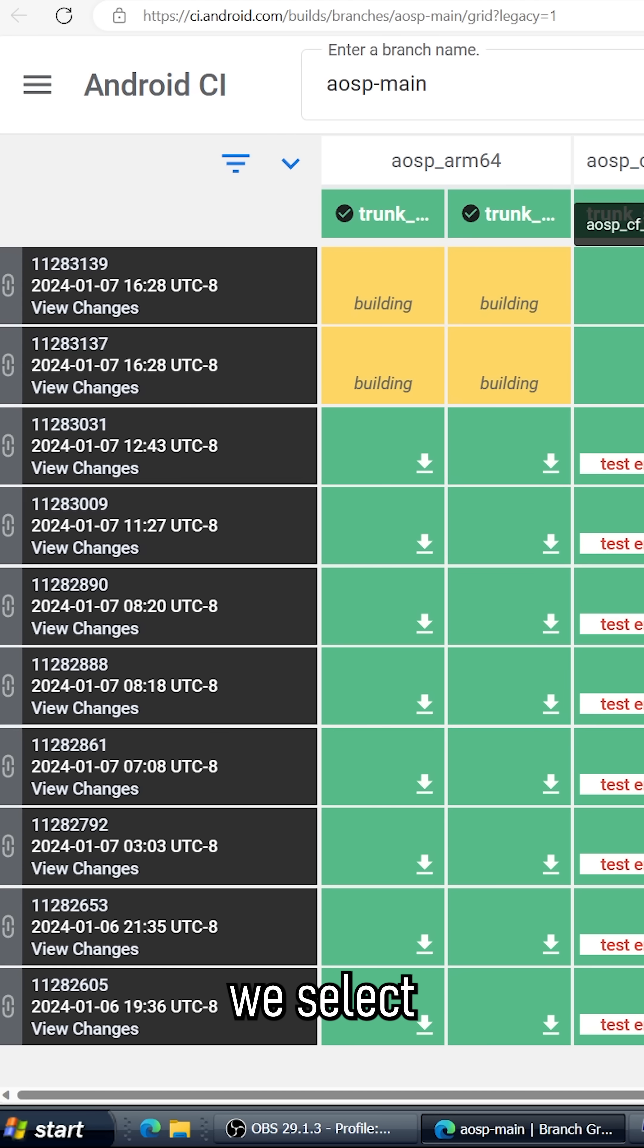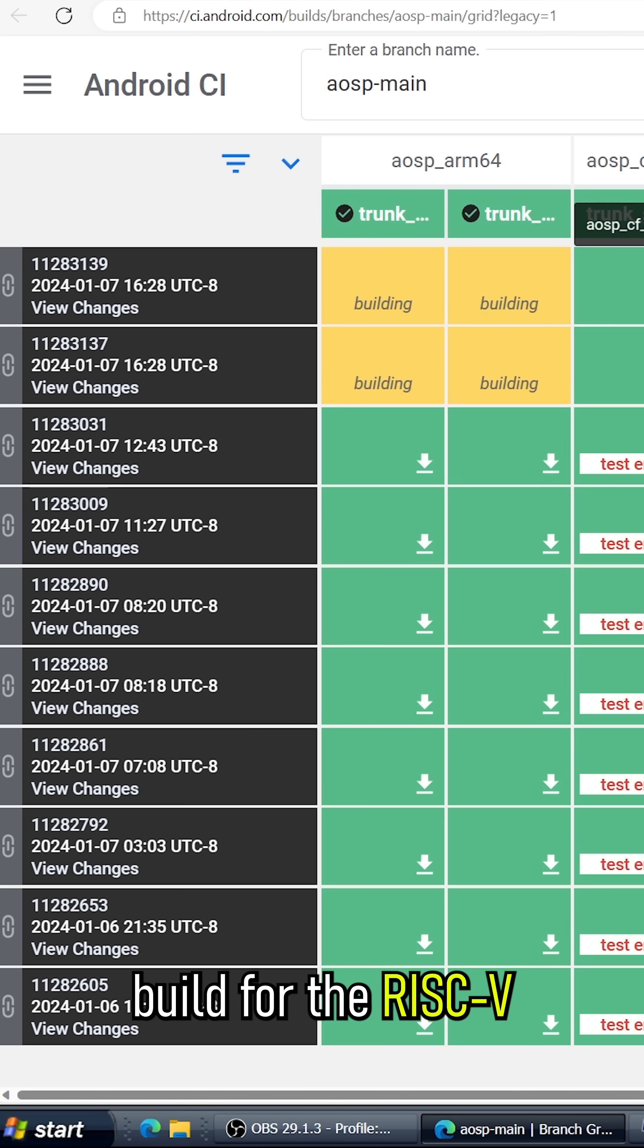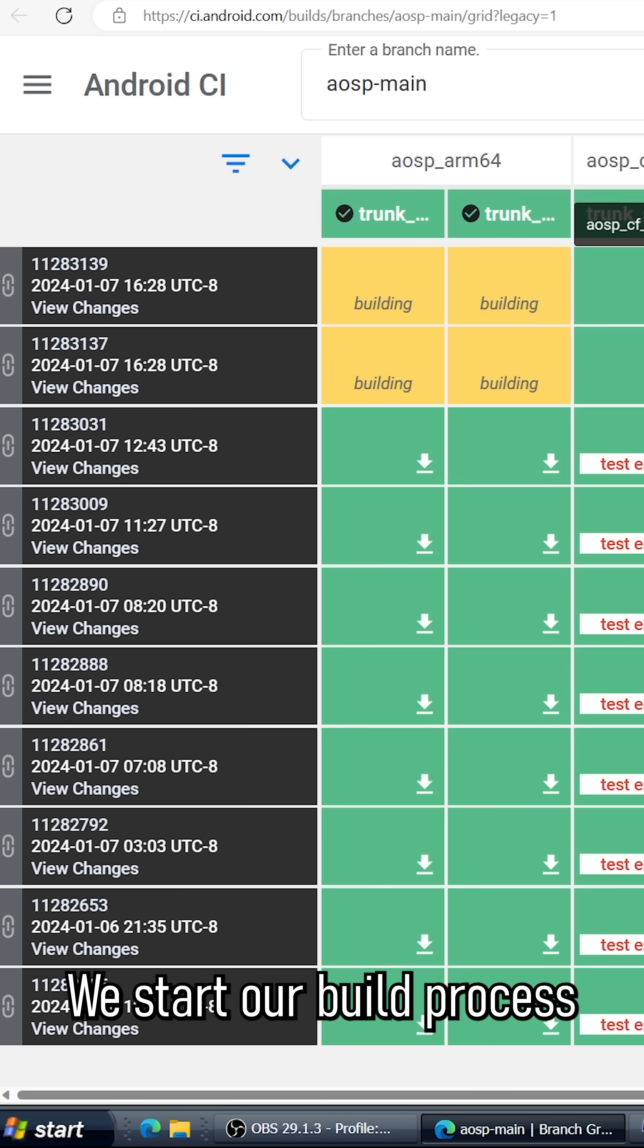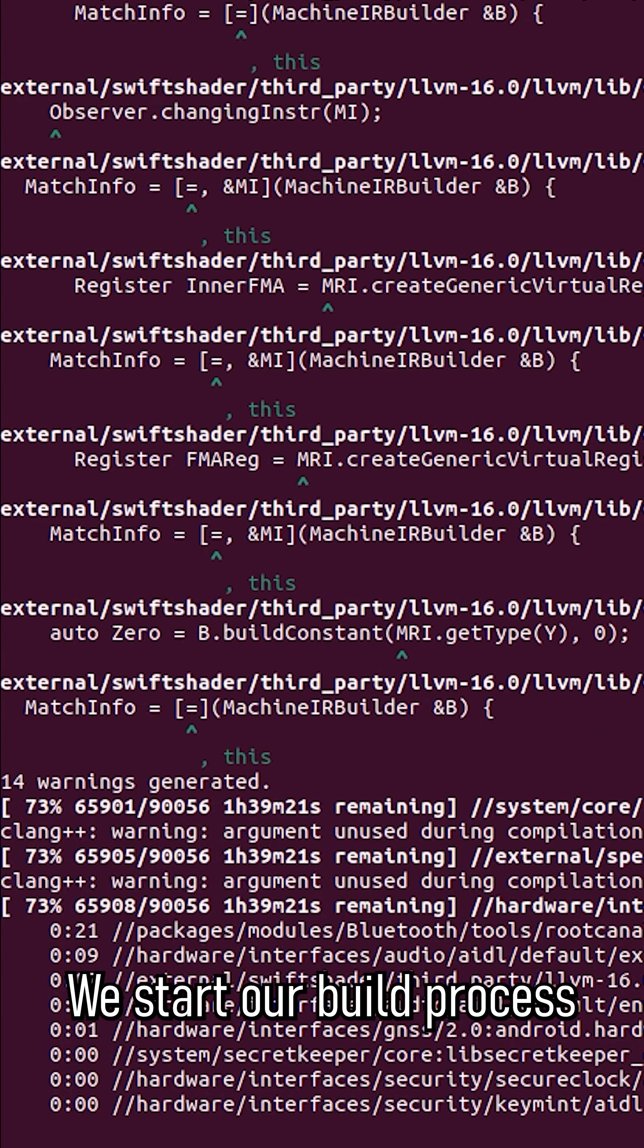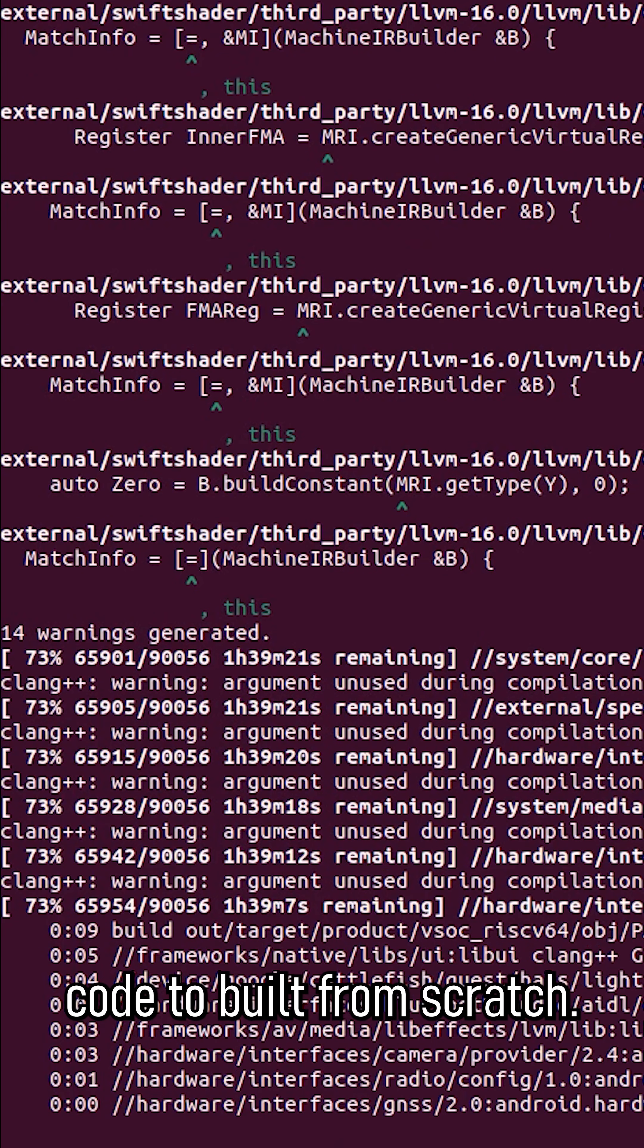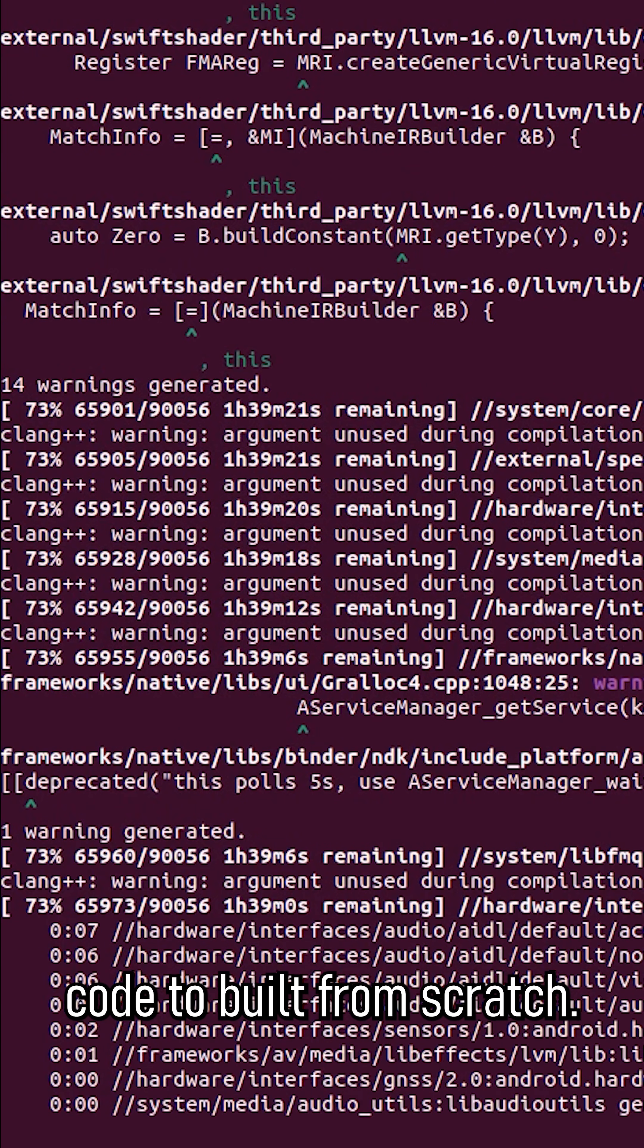Next, we select the user debug staging build for the RISC-V 64-bit phone. We start our build process and wait for the entire Android source code to build from scratch.